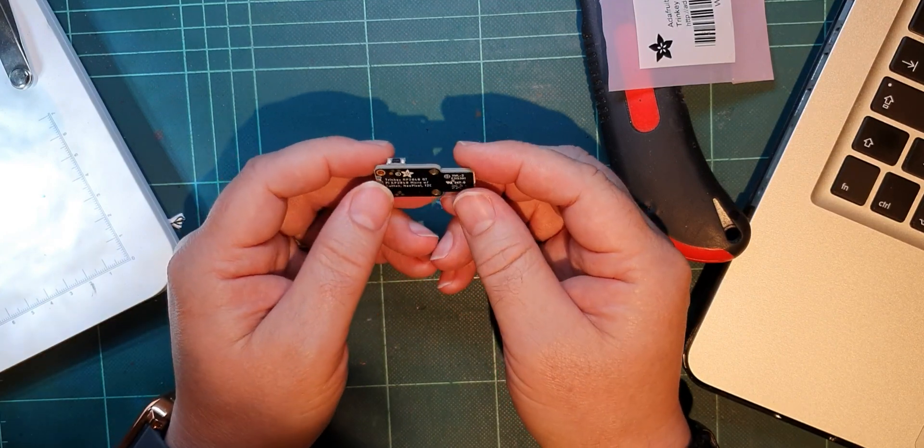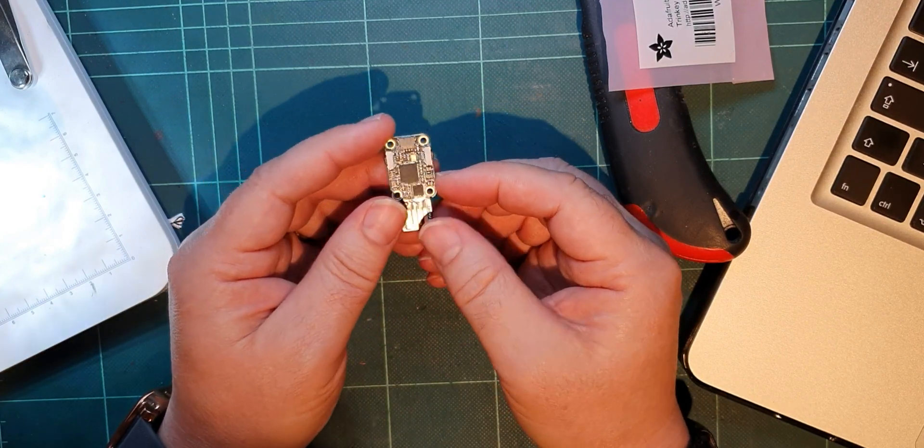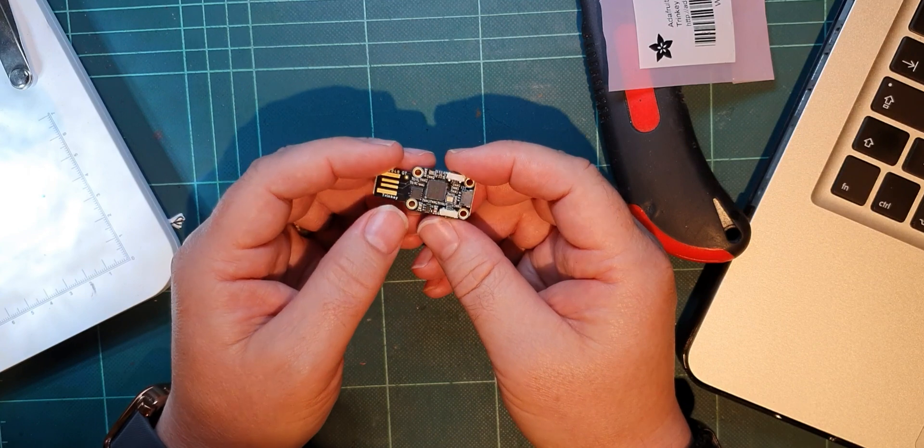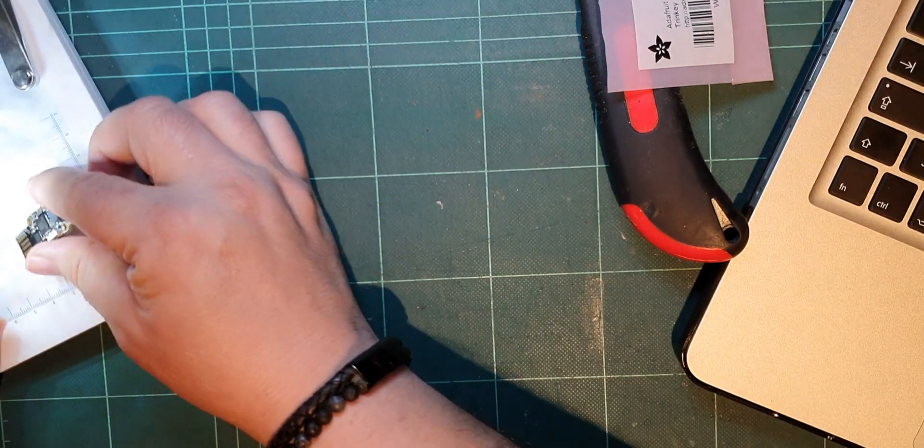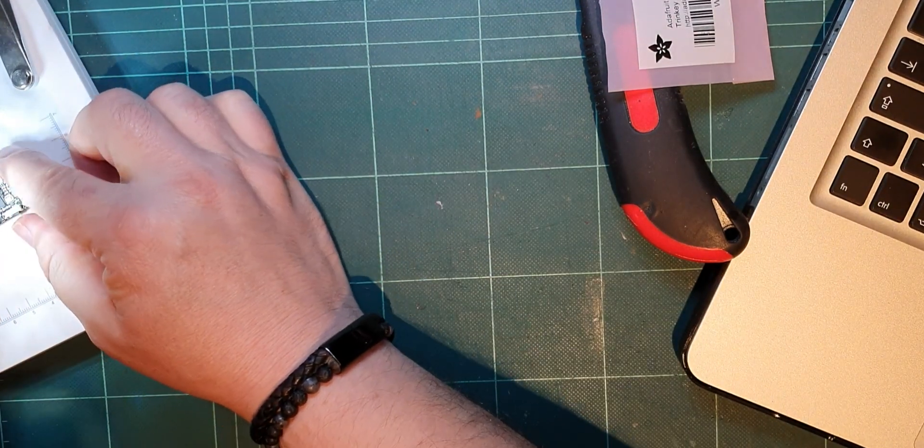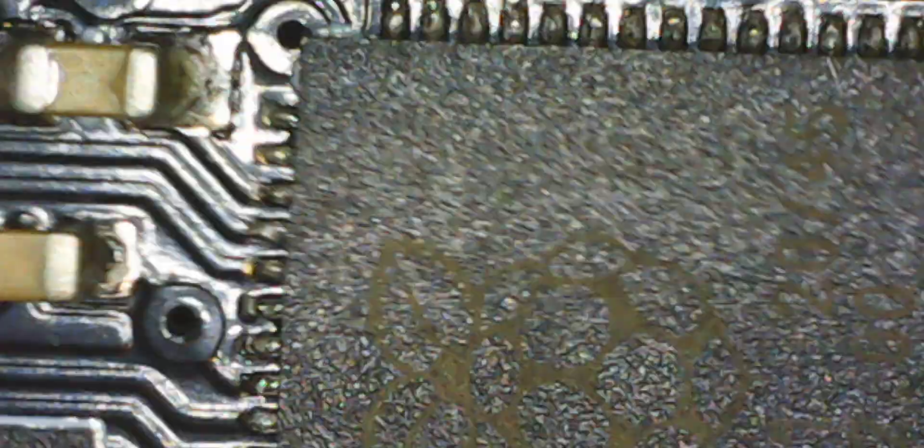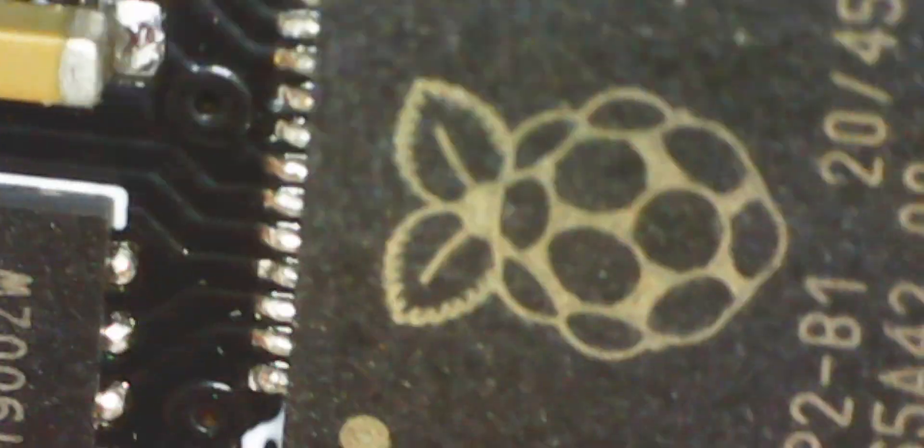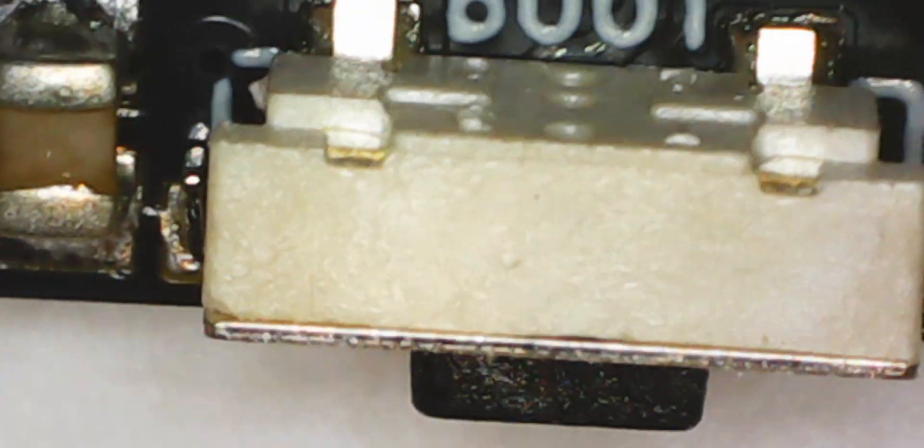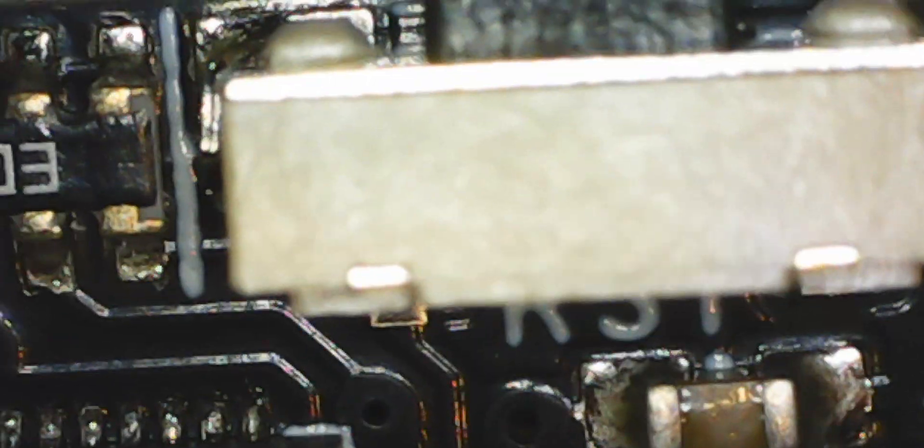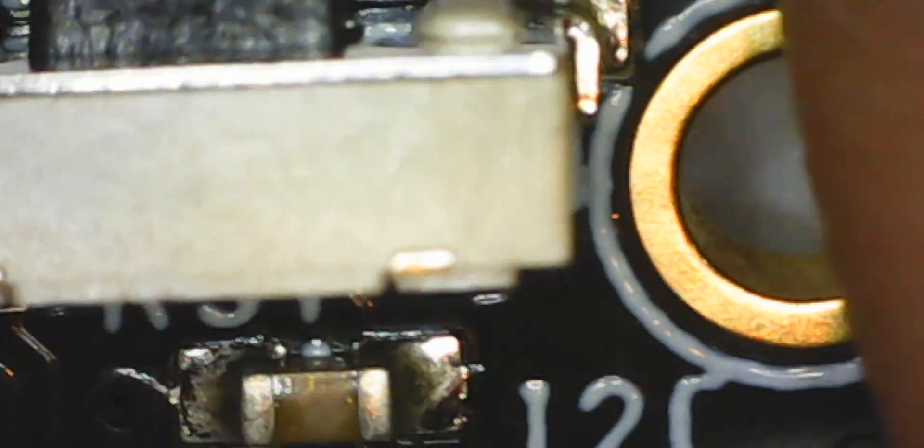Let's have a look at this under the magnifier. There's our 2040 chip again and the crystal. We've got a boot button and a reset button, so we can do a boot like we can on the standard 2040.